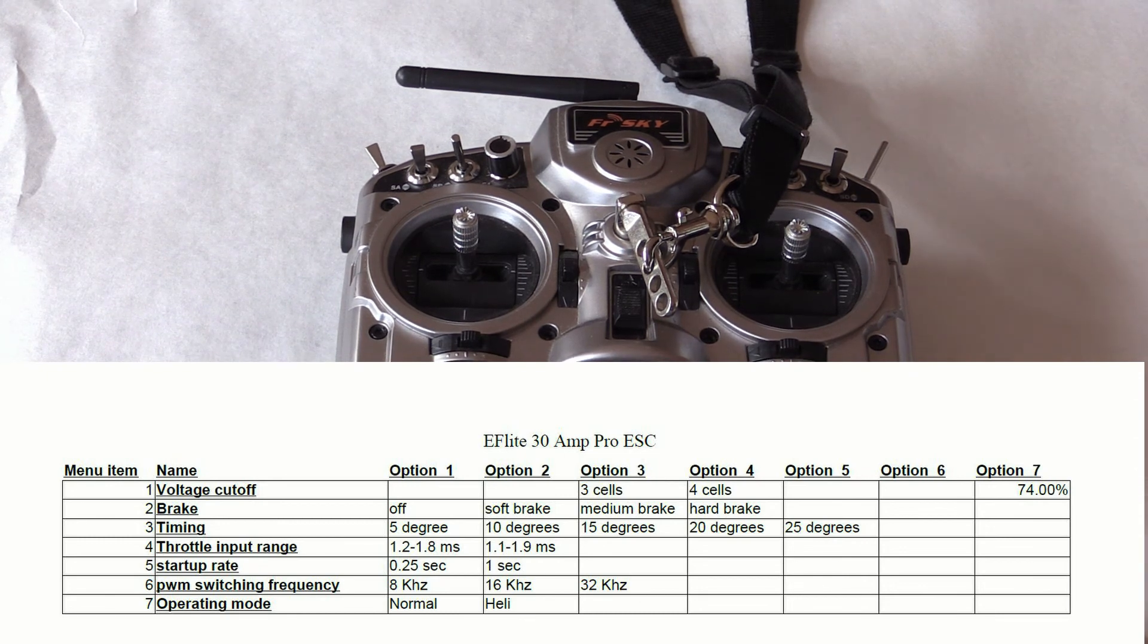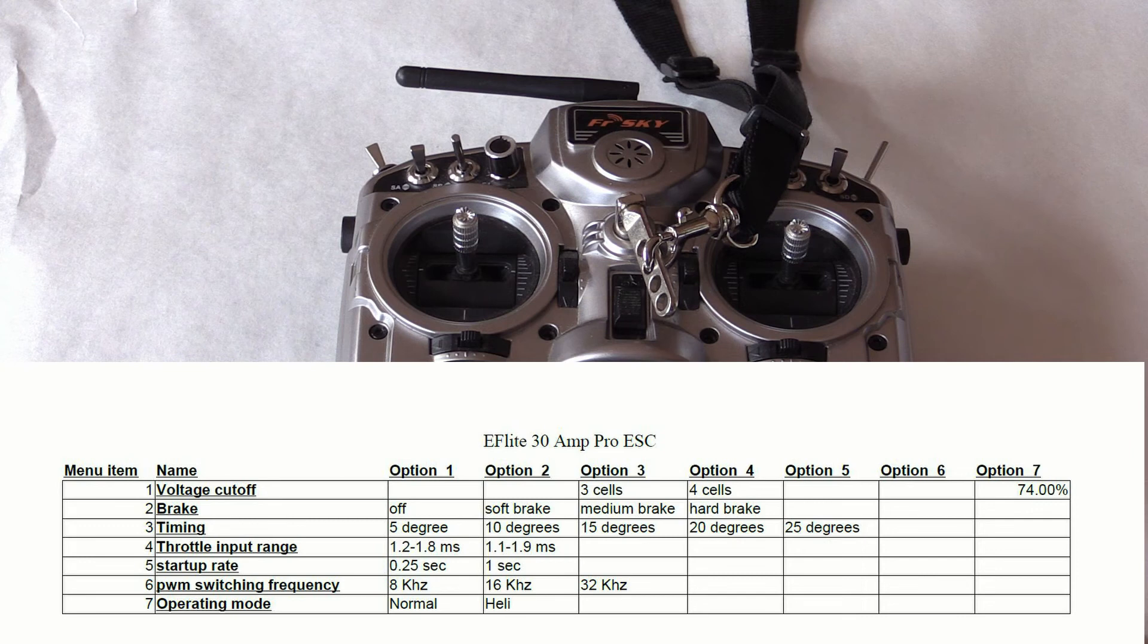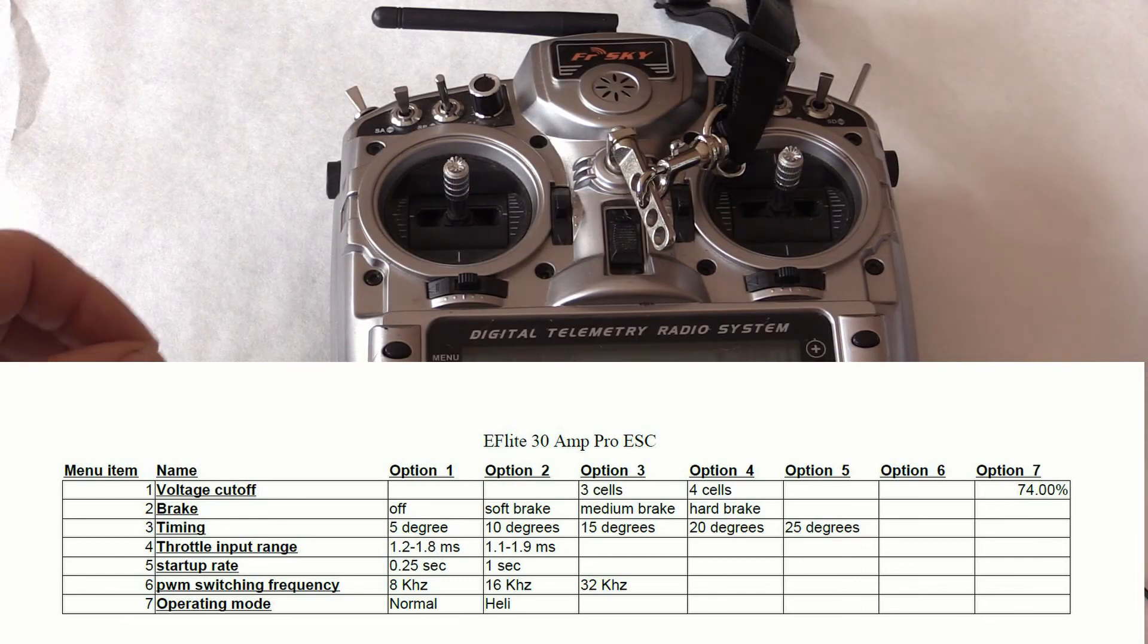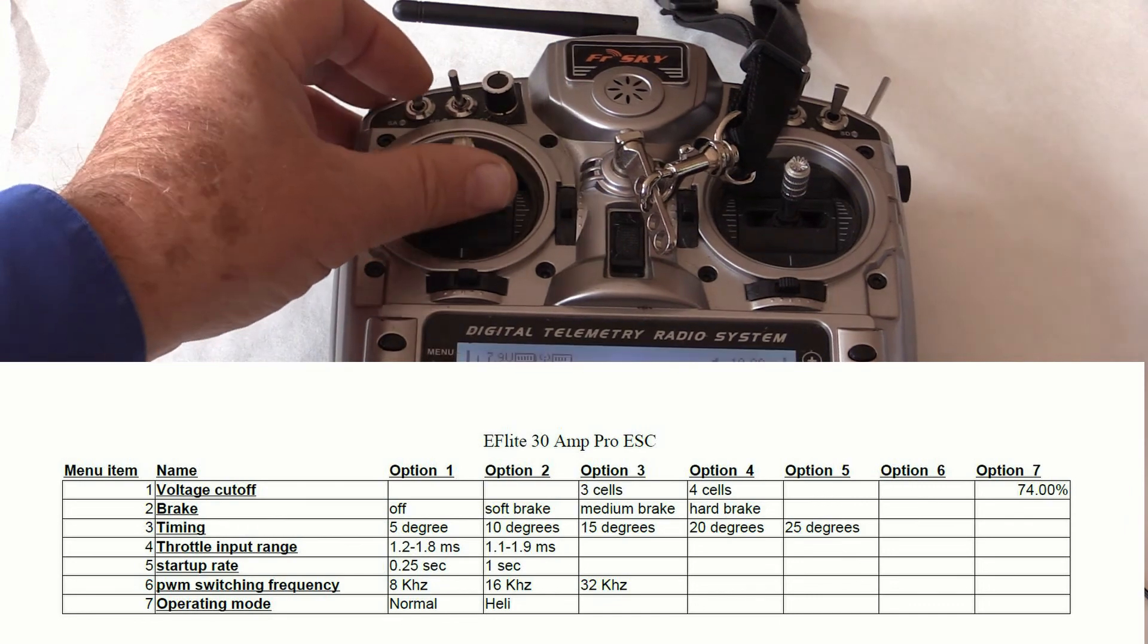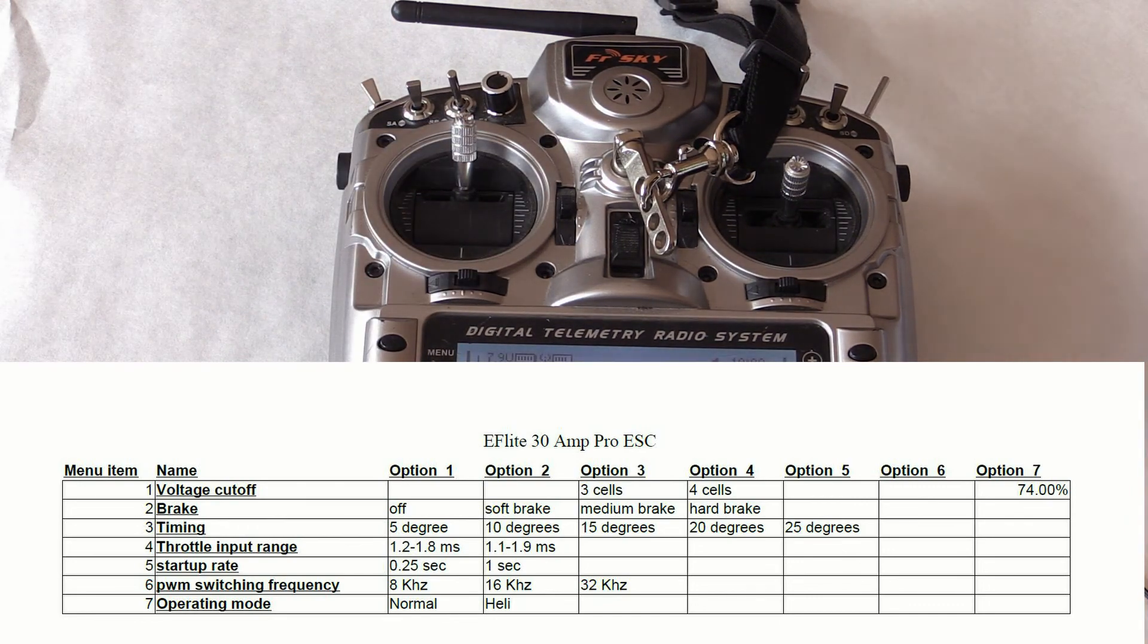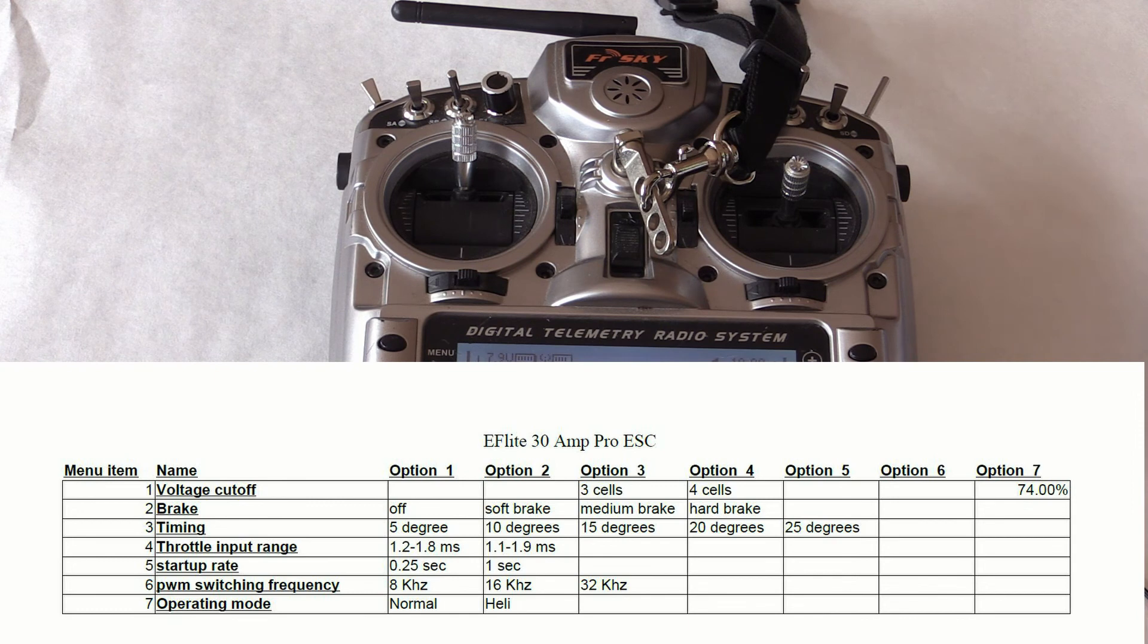Now the ESC starts cycling through the menu items. Next, let's change the voltage cutoff. Let's wait until the beep cycle around to one beep. Again, we advance the throttle to full. This puts us in the choose mode.